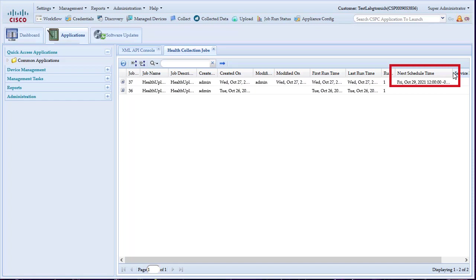Congratulations! You have finished the Health Upload configuration and are part of the proactive efforts to avoid high-disc usage issues on the CSPC. Thanks! Have a great rest of the day!